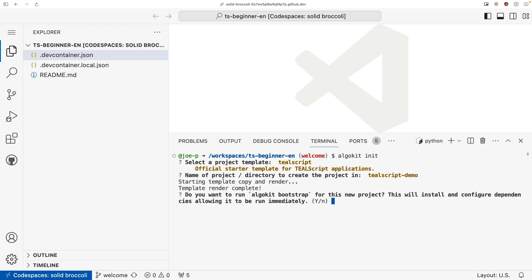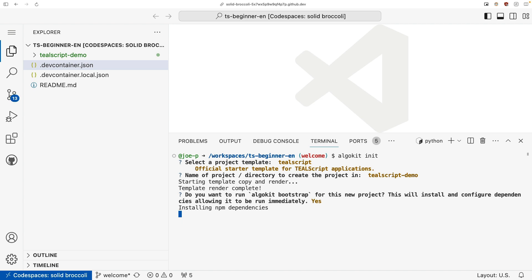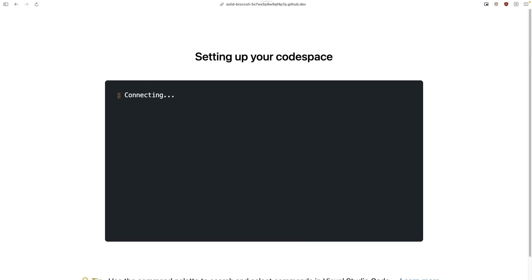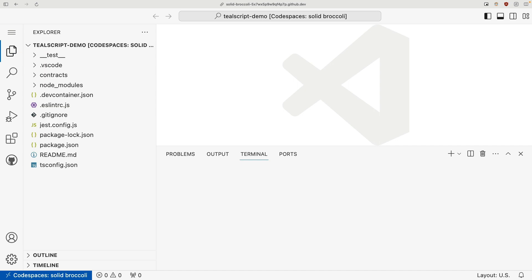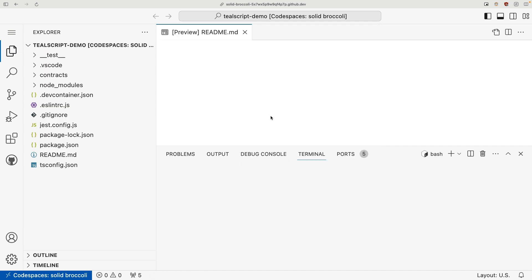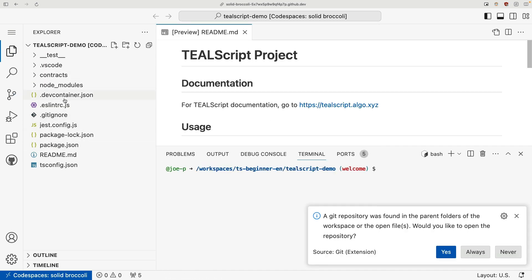And what it's going to go ahead and do is not only create my project, but also install my dependencies. So it's going to take a bit to do the NPM install. And the nice thing is because this is TypeScript, because TealScript is based in TypeScript, all our dependency management is done directly through NPM. So if you've done node development before, web development before, the dependency management is the exact same.